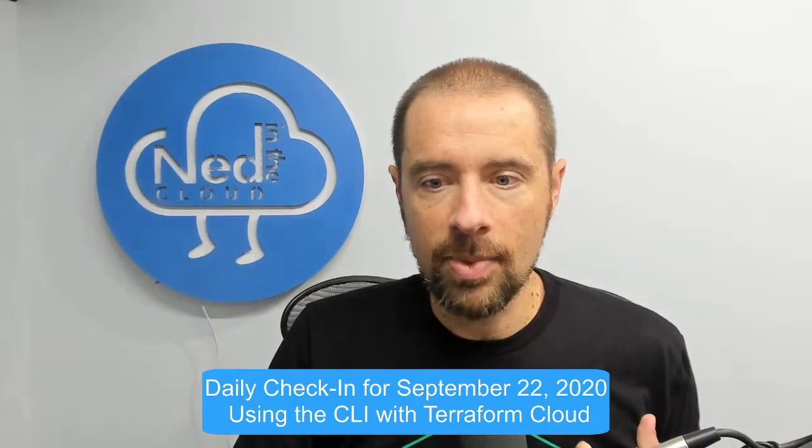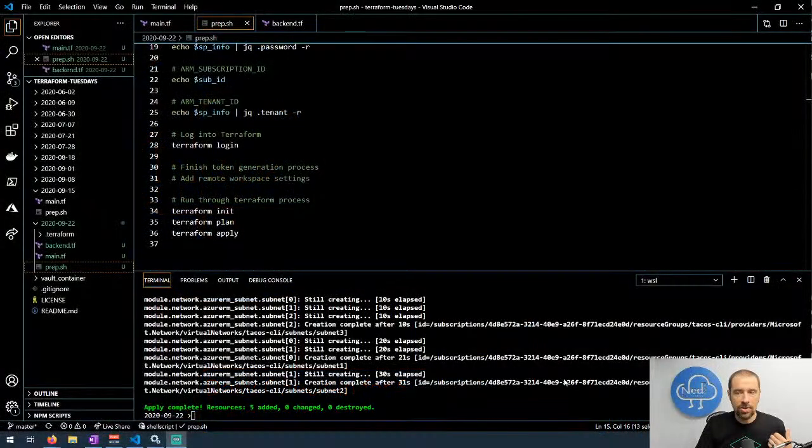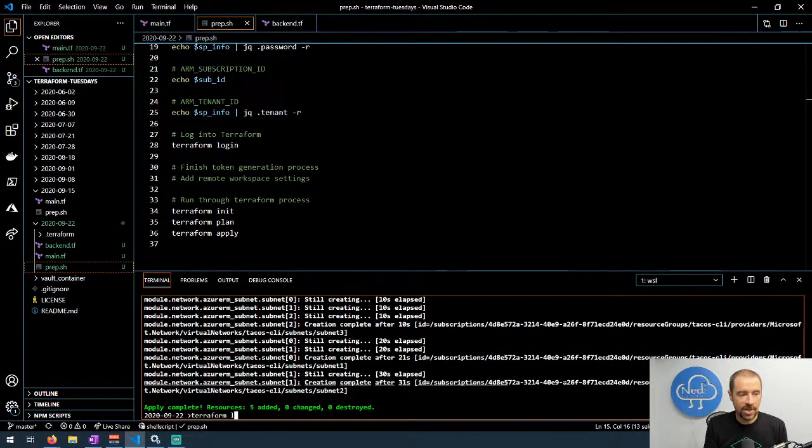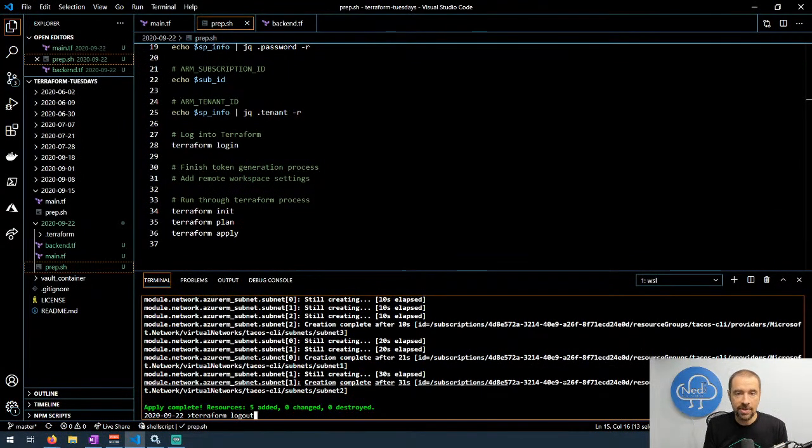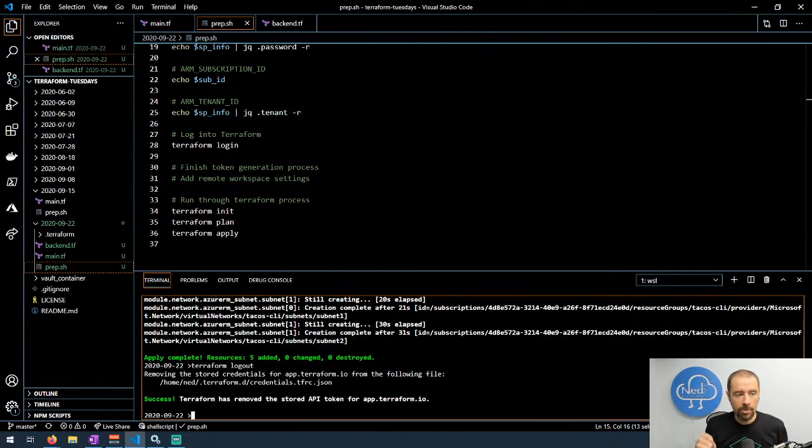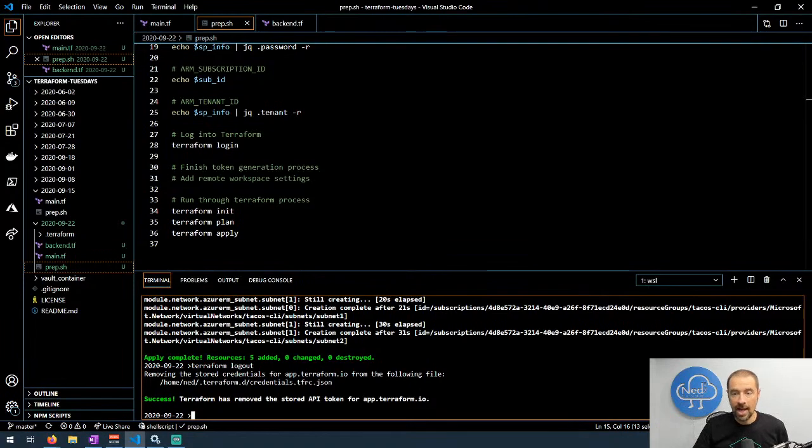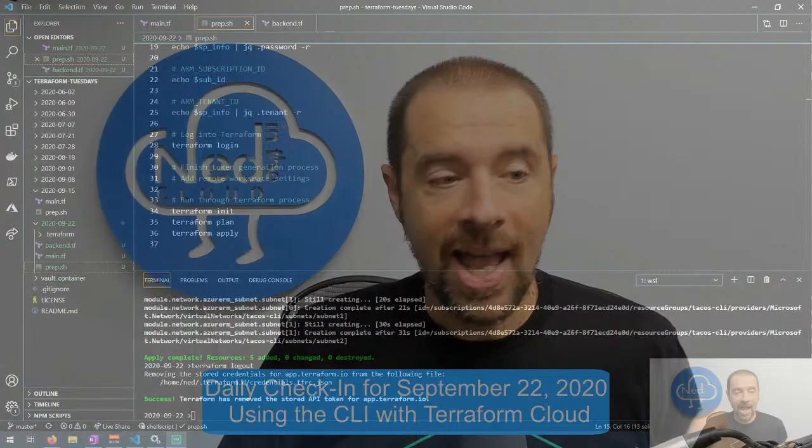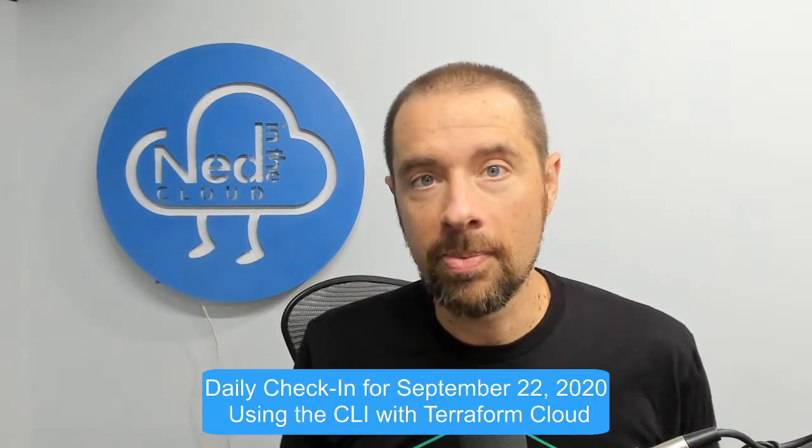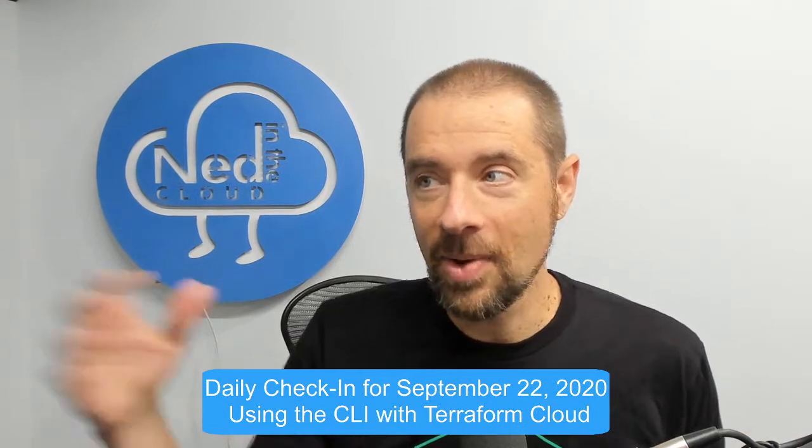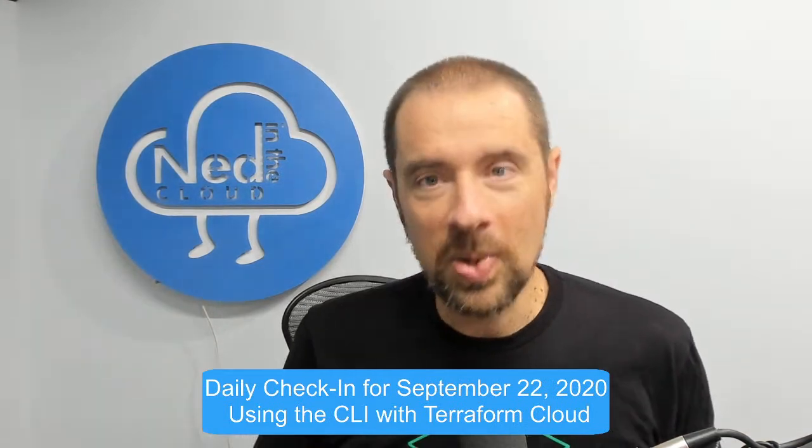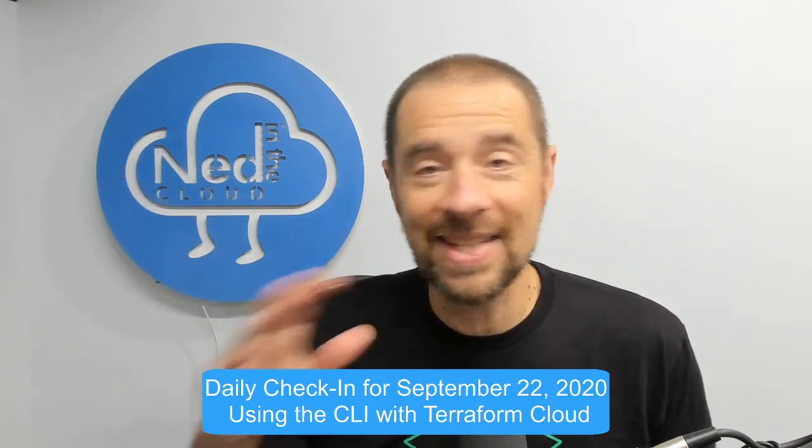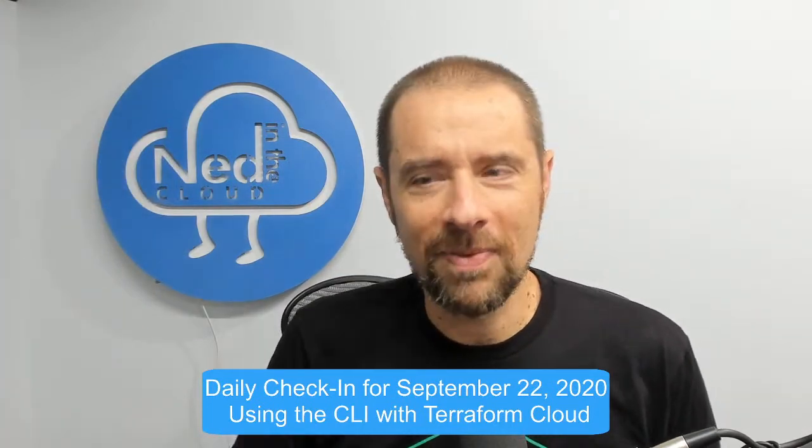If you're all done with it and you want to log out of Terraform, or you wanted to log in for a different organization, or just revoke this token, if you run terraform logout it deletes the API token from Terraform Cloud and it also removes it from the local file. So I just revoked the token that you may have glimpsed before in the clip so that's now gone. But I still need to destroy the infrastructure I created.